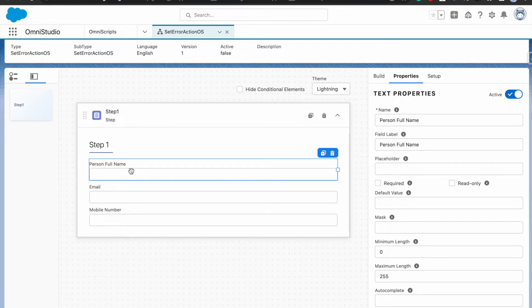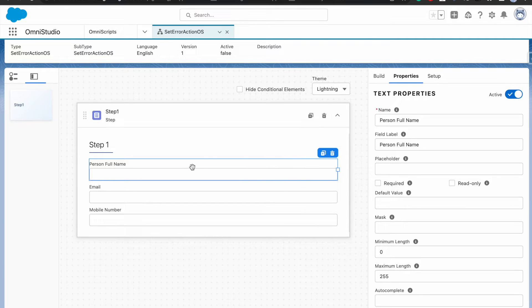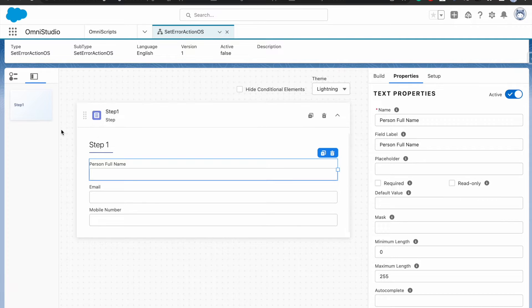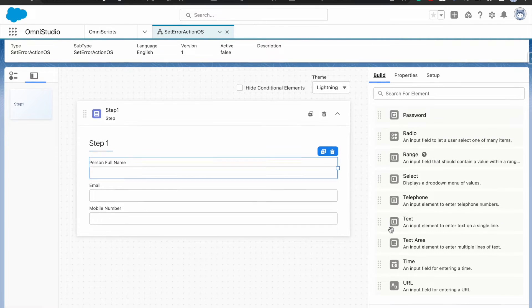To make person full name required I can simply check the checkbox and it will throw the standard error that this field is required, but I'm not going to do that. I'm assuming a scenario where we cannot make this field required through the checkbox, but it will be required based on some other field data selected from a previous step or system. So I'll keep it as is.